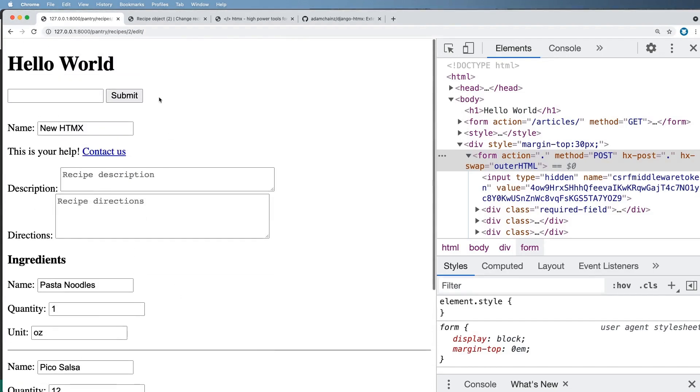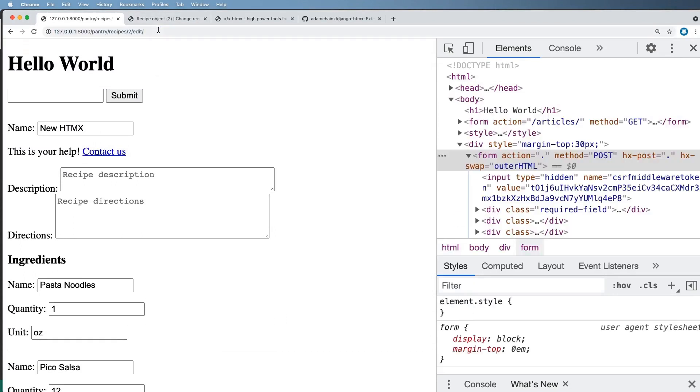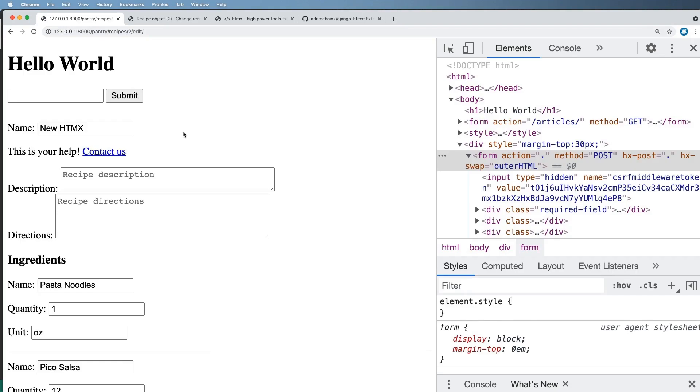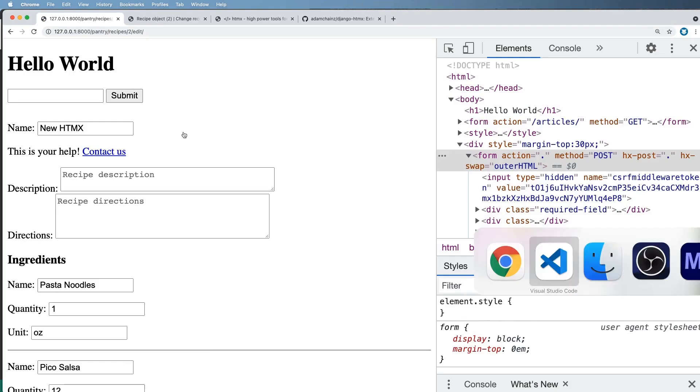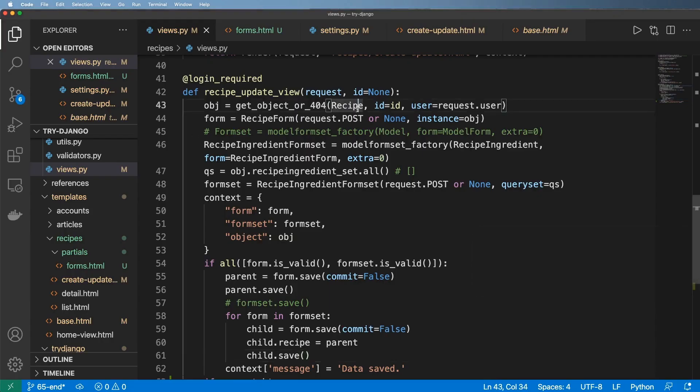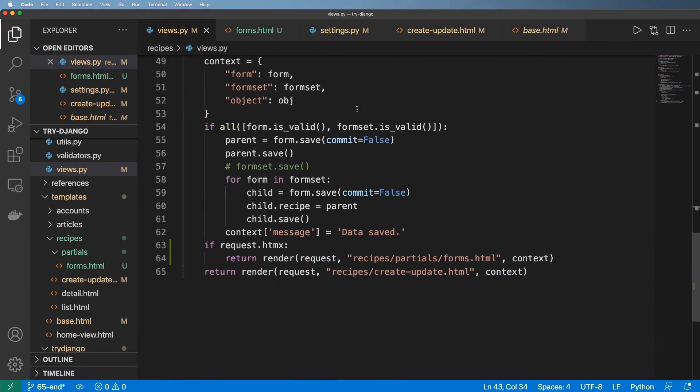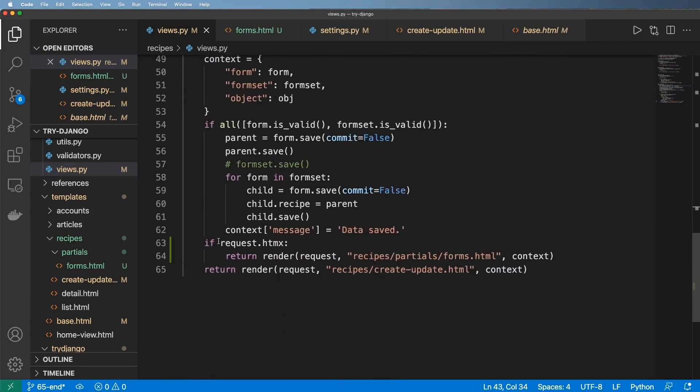But the idea here now is we have an Ajax form without writing a single line of JavaScript. Now Ajax is not that hard to do with JavaScript, but this is incredibly easy to do, which is why I highly recommend you stick with HTMX.